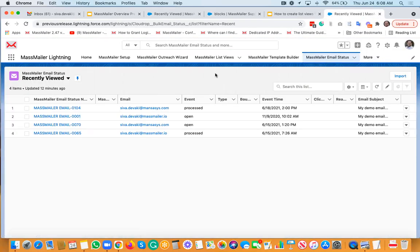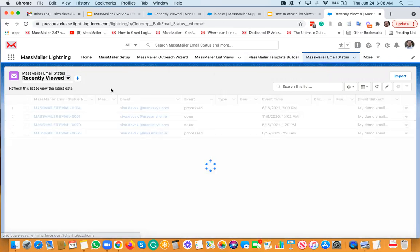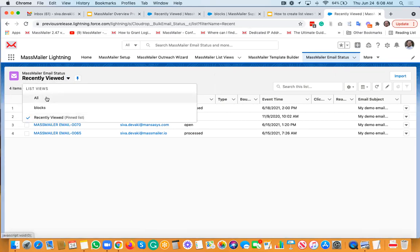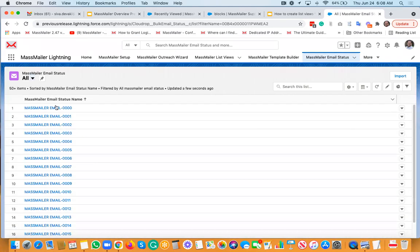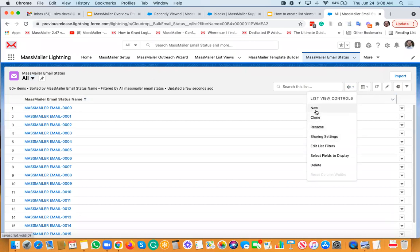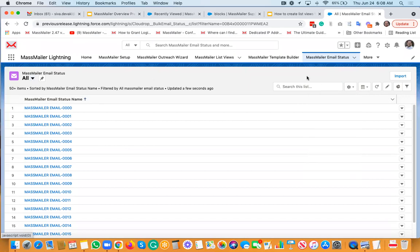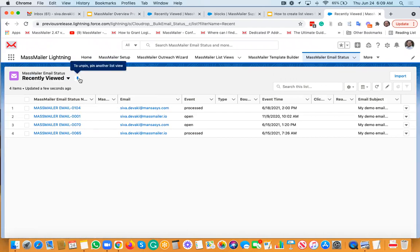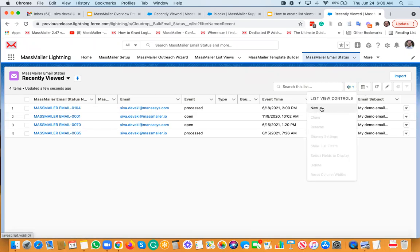I'll start with the email status demo. Once you go to the MassMiller Lightning app, go to MassMiller email status — or if you're in Classic, go to MassMiller Classic. If I select 'All,' it lists out all records. This is another way to figure out what those field values could be. To create a list view, you click the list view control icon — the gate icon — and click 'New.'